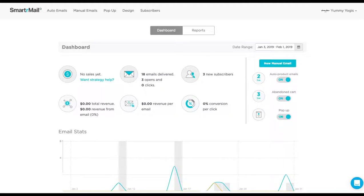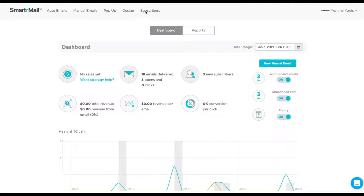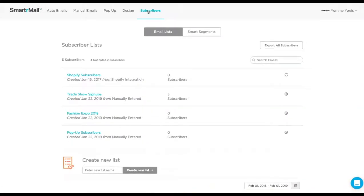To get started, we first need to create a new smart segment of customers who have purchased yoga pants in the past. To do this, we go to the Subscribers page. On the Subscribers page, we then click on the Smart Segments tab.